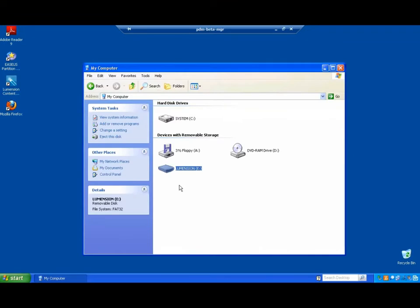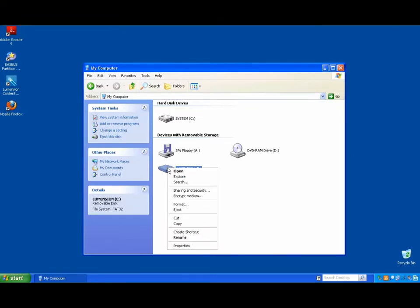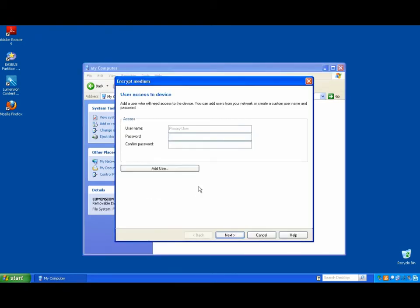Out on the endpoint, now, my end user can simply just, when he connects a device, select encrypt medium, and then he sets it up here with a password.